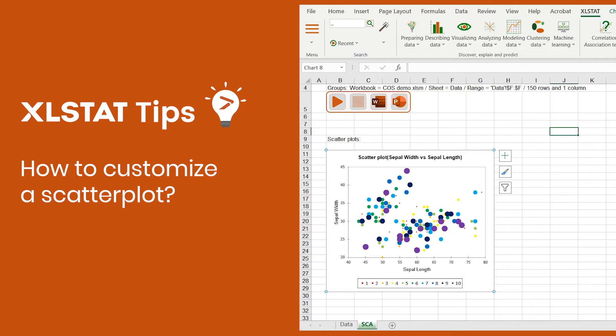Hi! Welcome to another Excelstat video tutorial. Today I'd like to show you how to customize a scatterplot with multiple series really quickly.